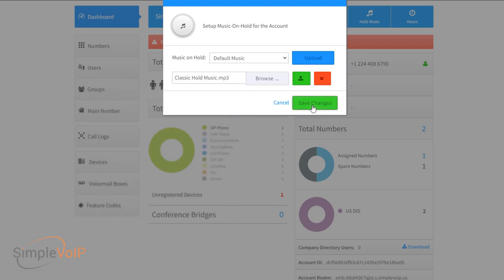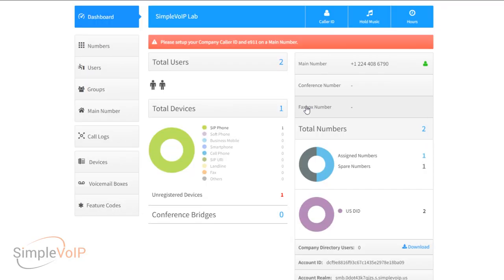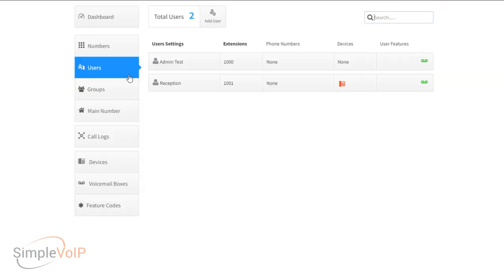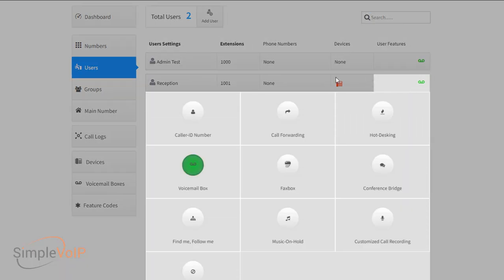Next, we'll navigate to the user tab and select the user feature button on the far right side. We'll be doing this for each of the users you wish to update. Once in the user features menu, click on the button for music on hold near the bottom.